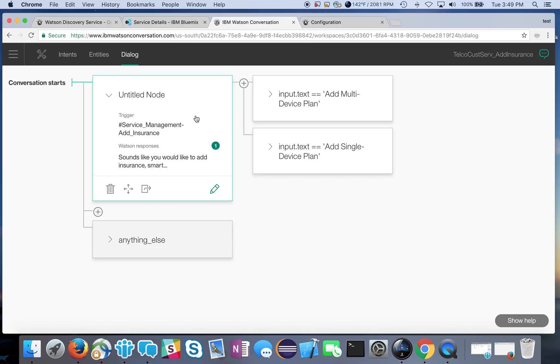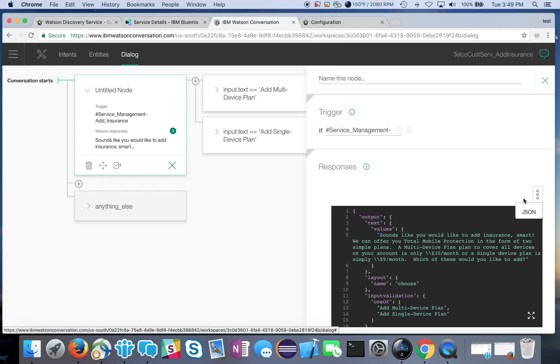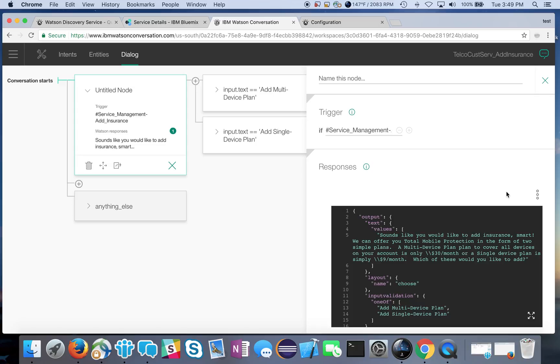If I open this up it shows me I've used the JSON way of defining this response. I can also do a menu driven one but if I click the little menu here and use JSON it gives me a little bit more capabilities.